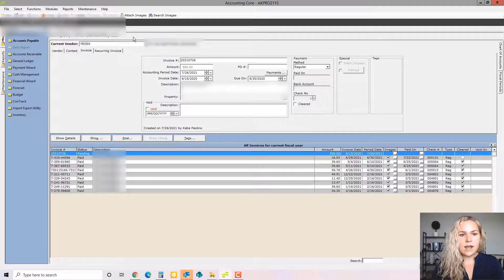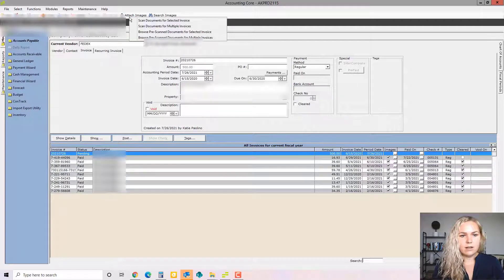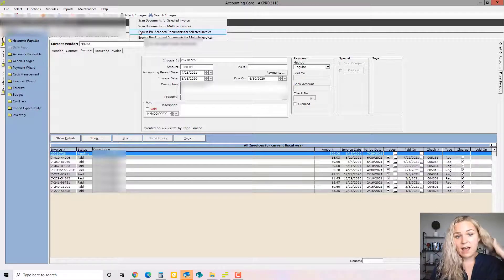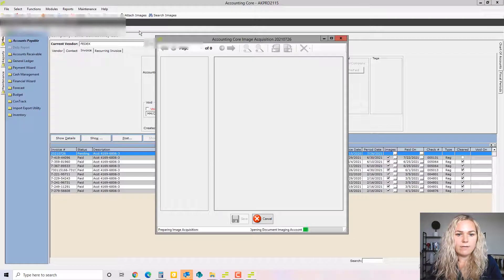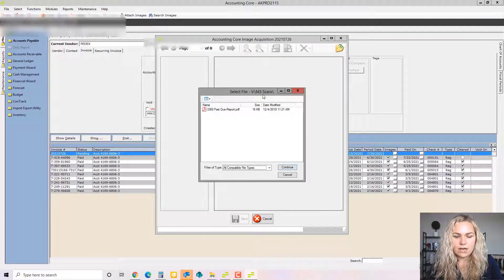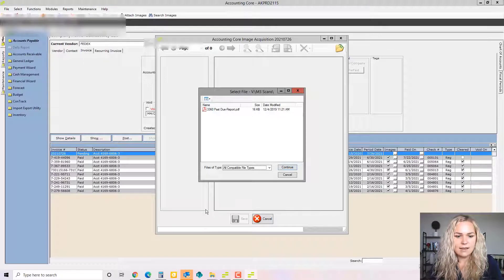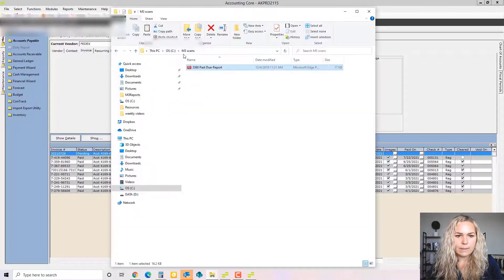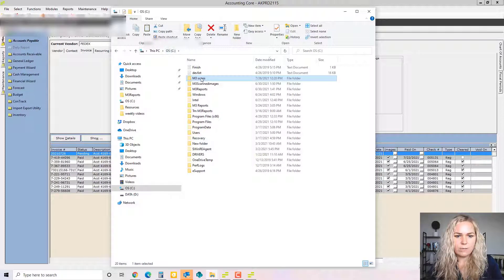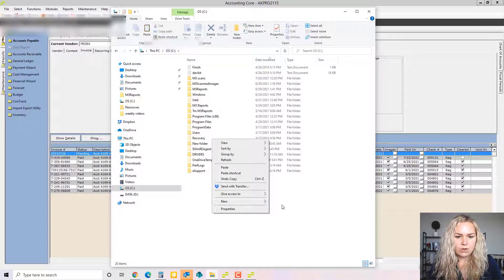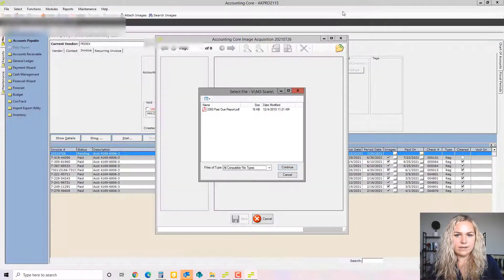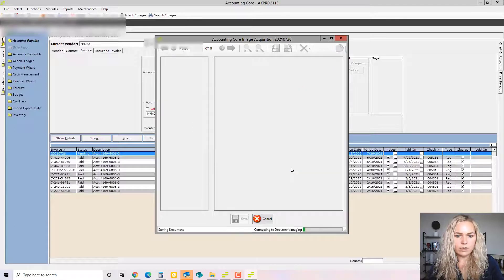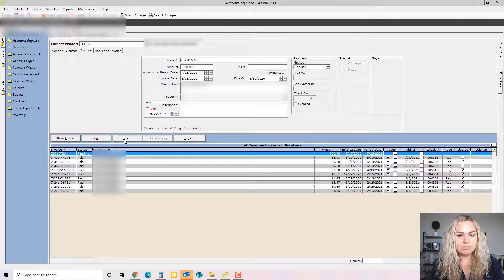So now we're going to attach an invoice to this invoice in M3, so we're going to attach the actual PDF document. You need to have the PDF saved in your C drive in this folder right here. So for this property it's M3 space scans. And if you didn't have this folder in your C drive of your computer, you would need to right click and go to new folder and create that. And that's where you would save all of your invoices to scan them into M3. So we would choose one and continue. So now it's ready to be posted.